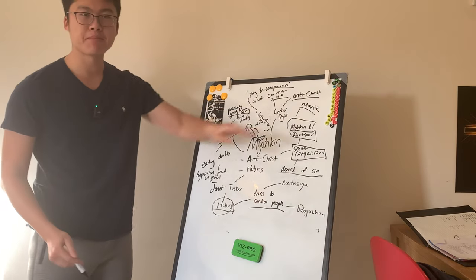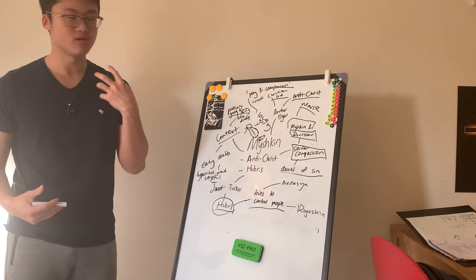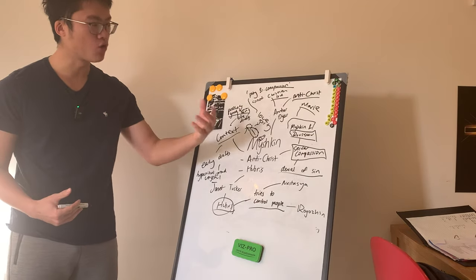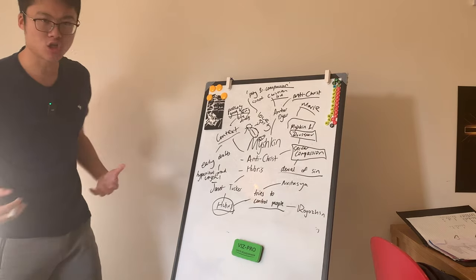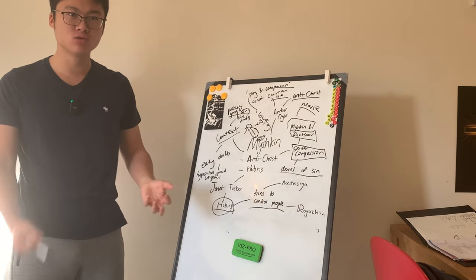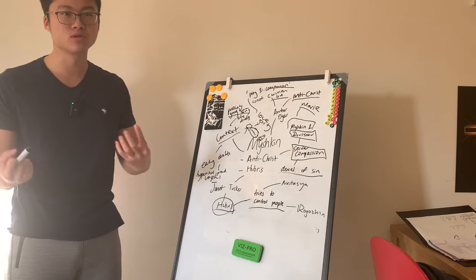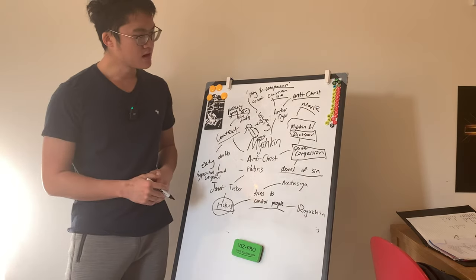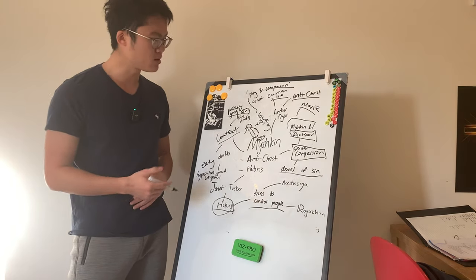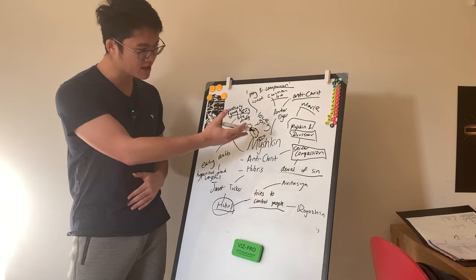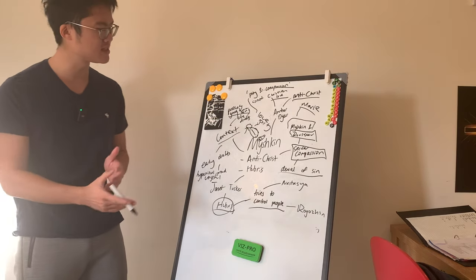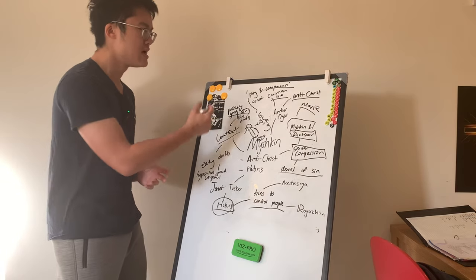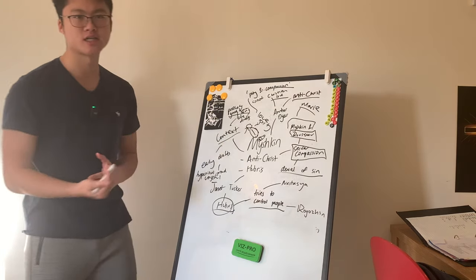And as a result, Mary dies, Marie dies in a very horrible suffering situation because her sin is never truly forgiven. It's purely ignored. And in that sense, you say, perhaps it is right. Myshkin is the Antichrist in some sense because he doesn't fully embody the Christian love.